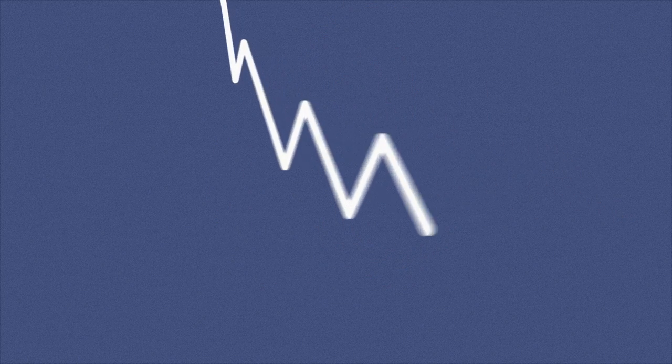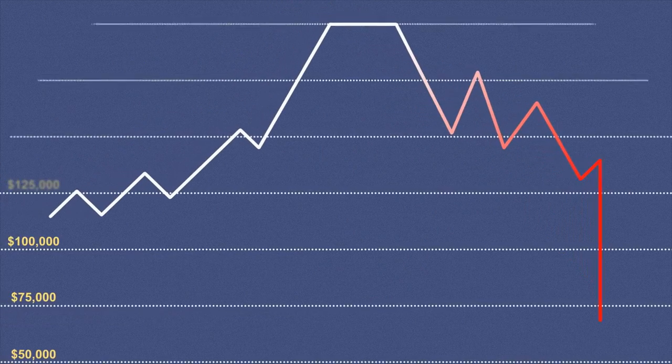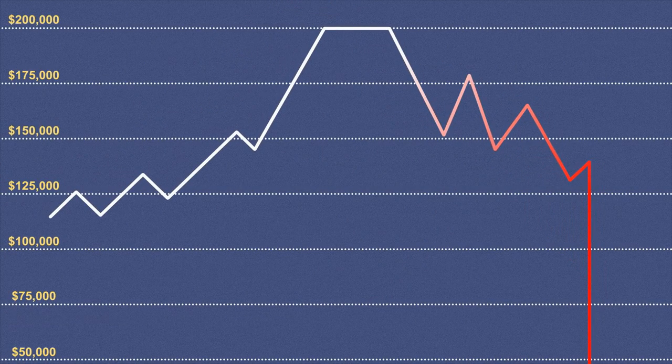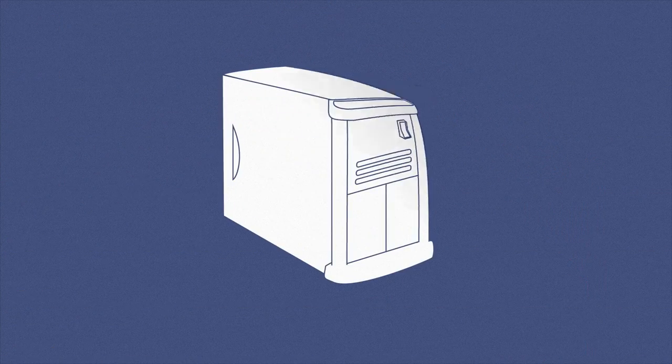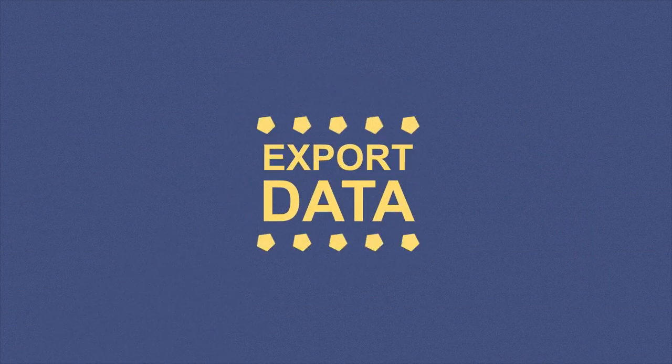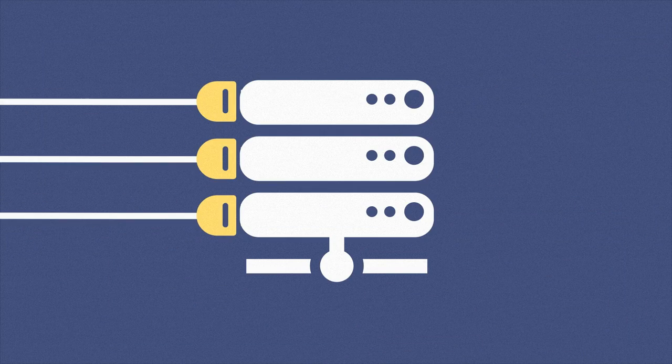But as the new sales started to pour in, he couldn't keep up. He needed to automate the process, but his shopping cart system couldn't do that. He had to tear that system out, export his data, find a new system, and hook up his shopping cart again.